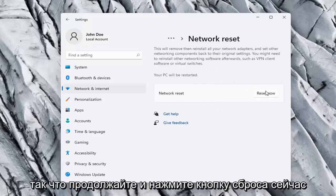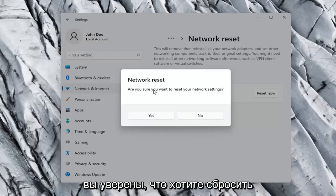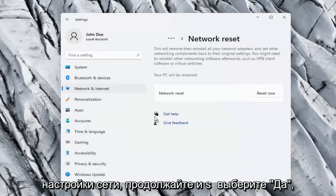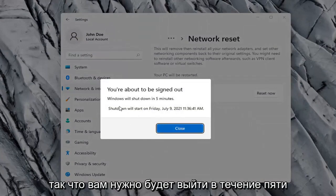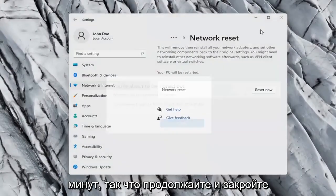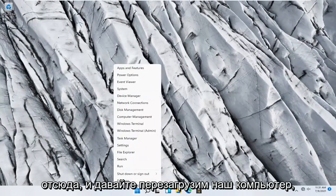So go ahead and select the Reset now button. Are you sure you want to reset your network settings? Go ahead and select Yes. So you will need to sign out within five minutes. Go ahead and close out of here and let's restart our computer.